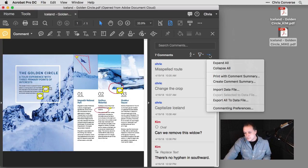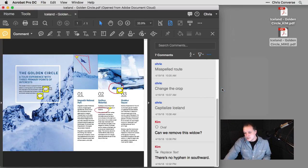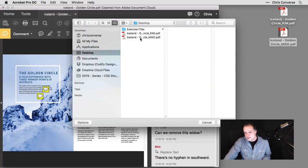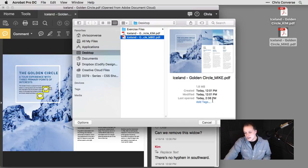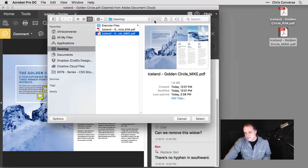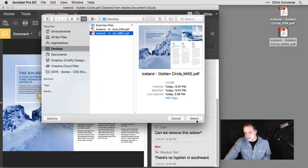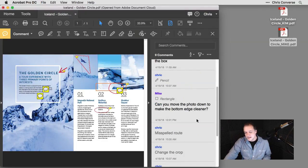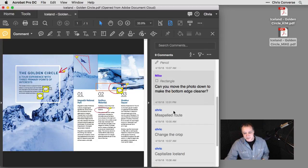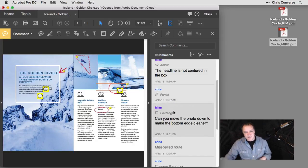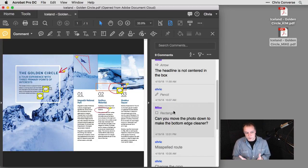We'll do the same thing one more time. Choose import data file. We'll choose Mike's file, click select. Now Mike's files are being added to this PDF as well. So now I have all of these PDF files gathered in one place.